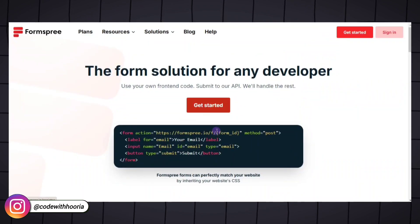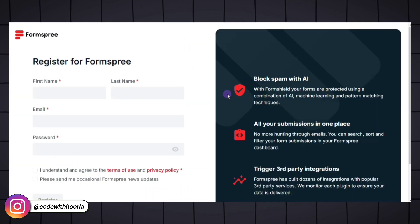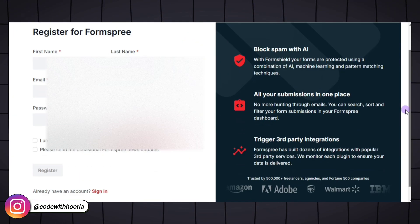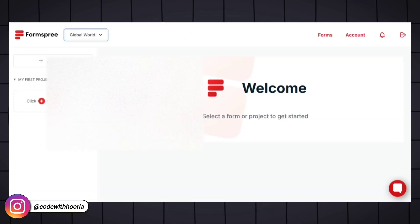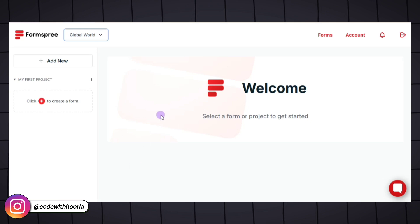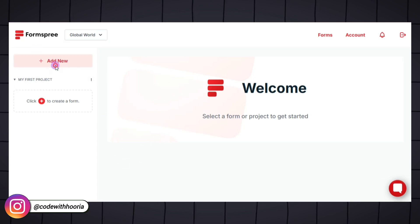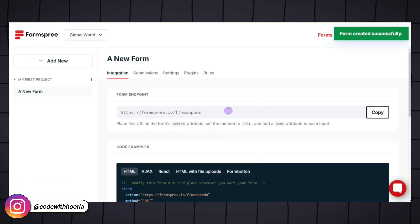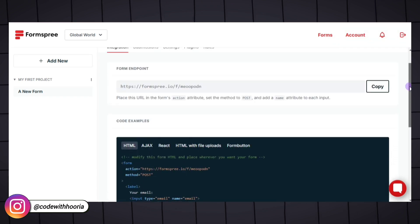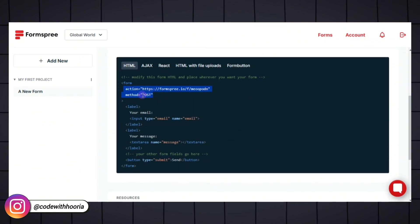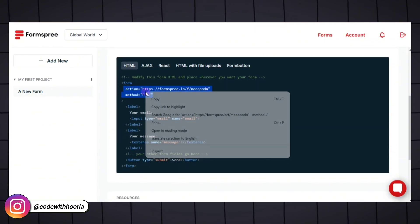We will use a free service called Formspree to handle submissions. Go to Formspree.io and sign up for a free account. After signing in, create a new form. Formspree will provide you with a unique endpoint URL. Copy the endpoint URL and add it to your form's action attribute.